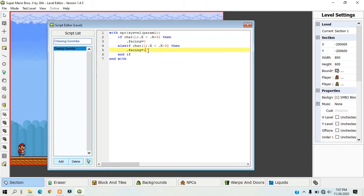If you want the NPC to move away from the player instead of towards the player, all you have to do is switch these values that the NPC is facing.